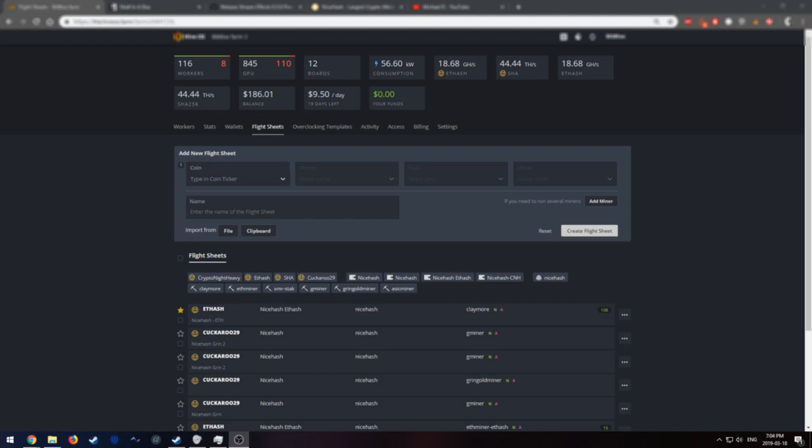Hey guys, I want to make a tutorial video on how to mine Grin on NiceHash. The advantage to doing this is that you'll get paid out in Bitcoin as opposed to Grin. This is what I see as beneficial, and this is what I'm going to do. Now, let's get started.